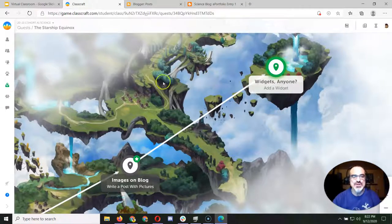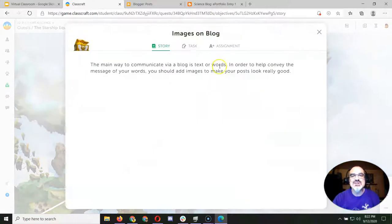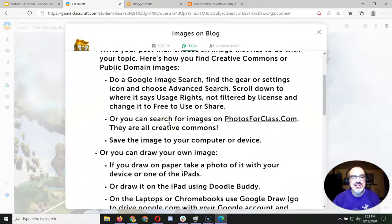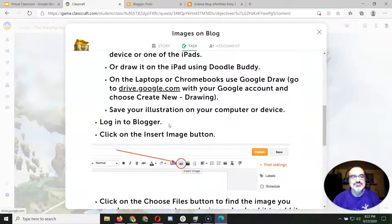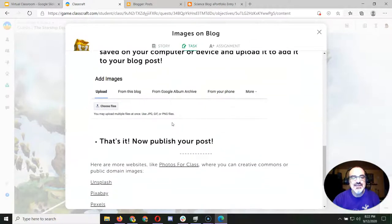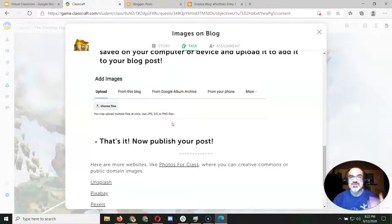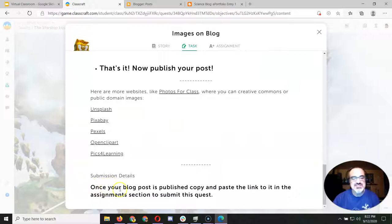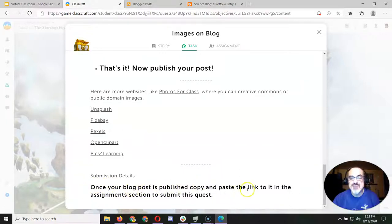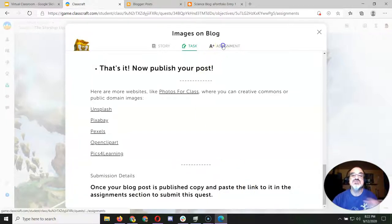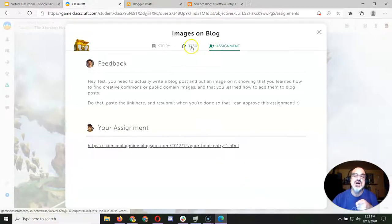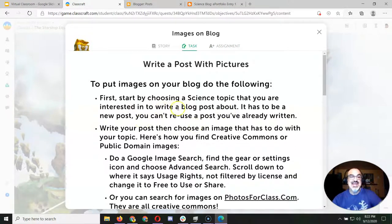And here's where I guess where the confusion happened. It said, 'That's it, now publish your post.' I don't know if that made sense. Maybe I need to change the instructions. And it says here at the submission details: 'Once your blog post is published, copy and paste the link to it in the assignment section to submit this quest.' Oh, that's this one. And that's how you know. So it actually told you here that you were going to write a blog post.